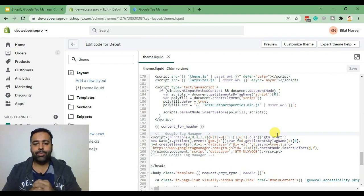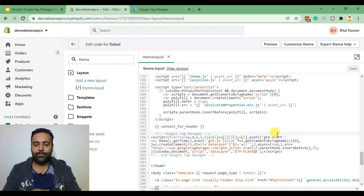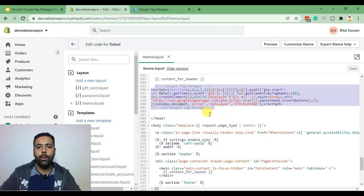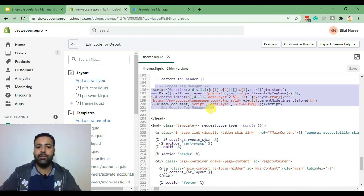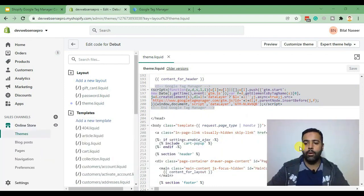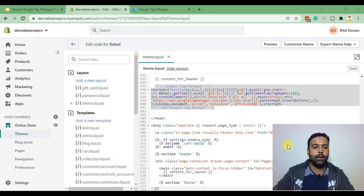Now this code will be triggered on all of the pages except the thank you page. In order to note down the conversion we'll also have to add this Google Tag Manager code in our Shopify checkout settings. So in order to do that click on settings and from there click on checkout.